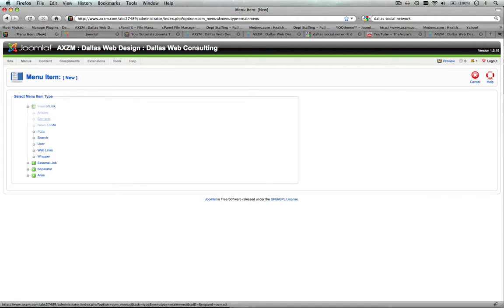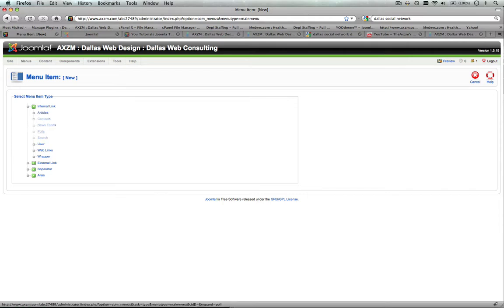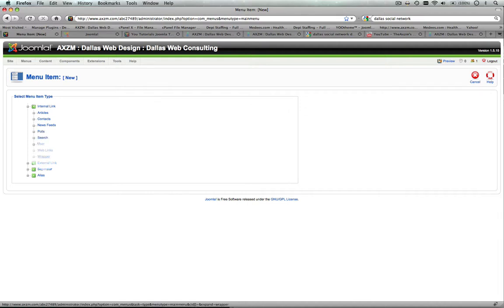What these are, are what type of menu are you trying to make? Are you trying to make a contact form? Are you trying to make a newsfeed? Are you trying to make a poll, a search page, basically, where people can go and search? A user, maybe a user profile link for the user menu, web links, a wrapper, maybe you want to link another website inside a wrapper from your site so they don't have to leave your page. This is what they're all for.